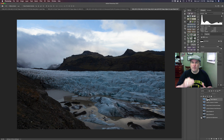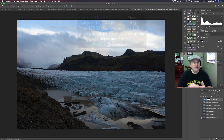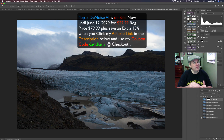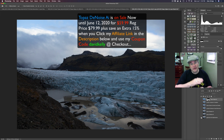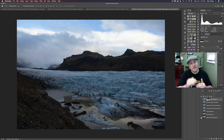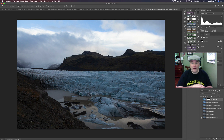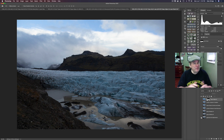I added my typical Topaz Denoise AI for excellent noise reduction, then Topaz Sharpen AI just to sharpen it up a bit. Then I sent it into Luminar 4 and used AI Enhance on it without any adjustments. So I'm really happy with those results.